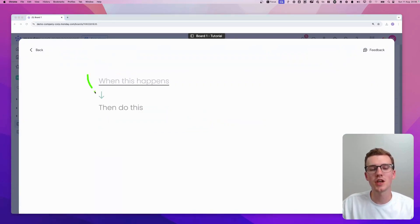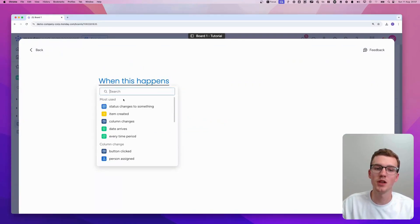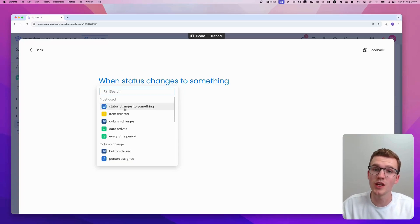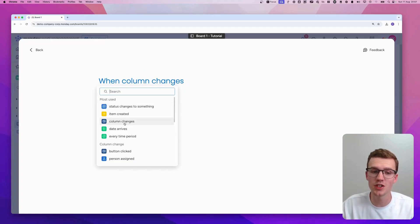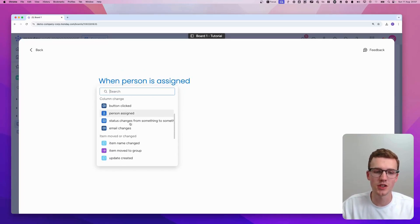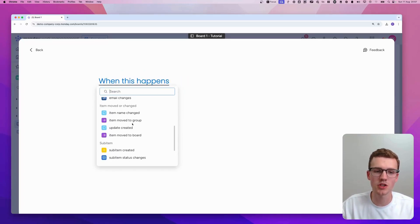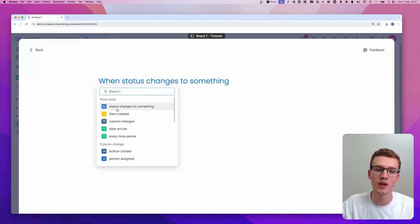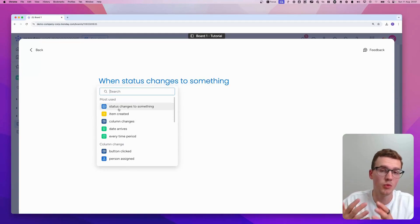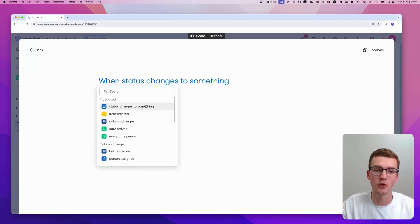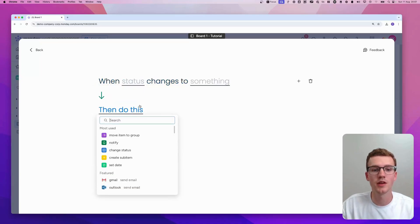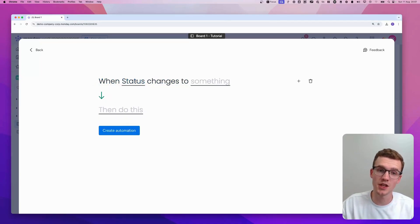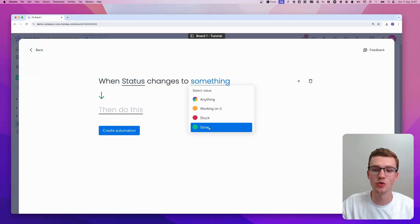Here, you can decide for your trigger and your trigger can be a lot. It can be when a status changes to something, can be when an item is created, when a specific column changes. As you can see, there's quite a lot possible. Just choose the one that makes sense for you. In my case, I want to create an item when the status is done. So I go for status changes to something. Let's do that. Click on status. In my case, the status column and it changes to done.